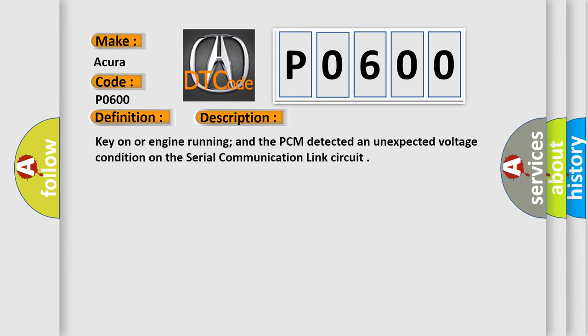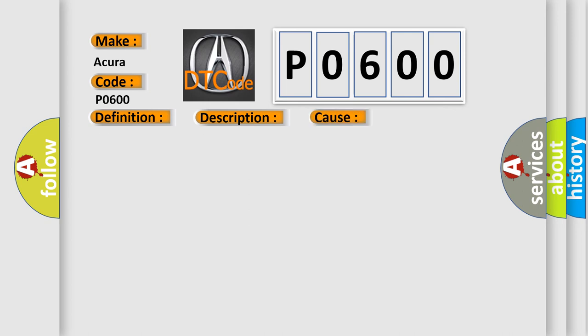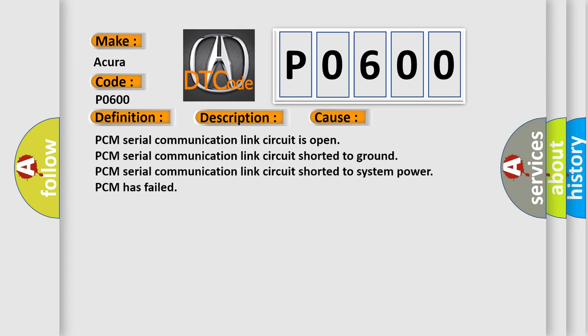This diagnostic error occurs most often in these cases: PCM serial communication link circuit is open, PCM serial communication link circuit shorted to ground, PCM serial communication link circuit shorted to system power, or PCM has failed.